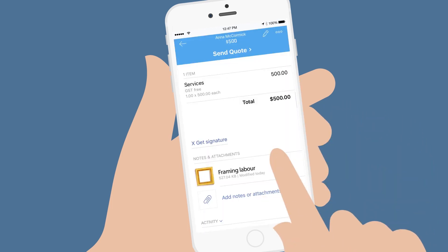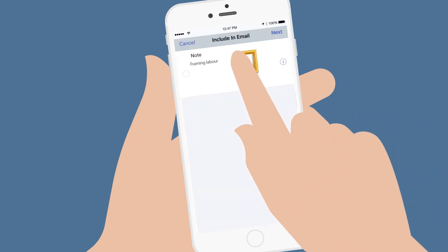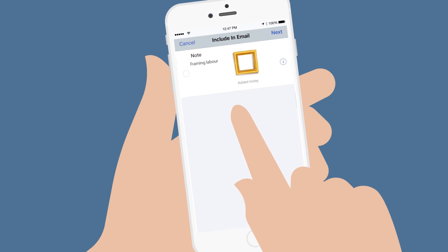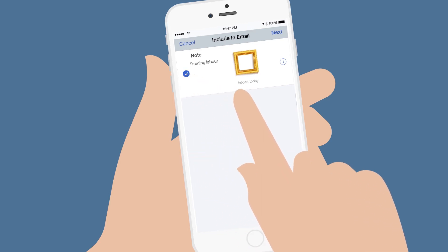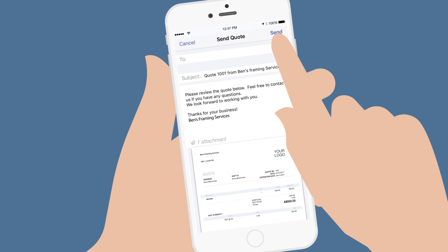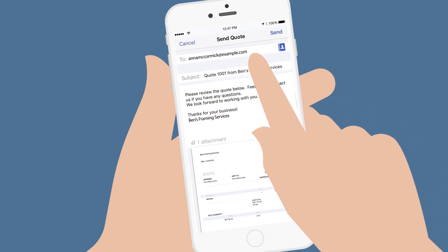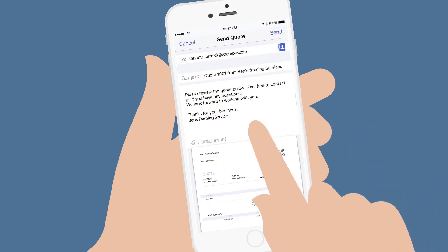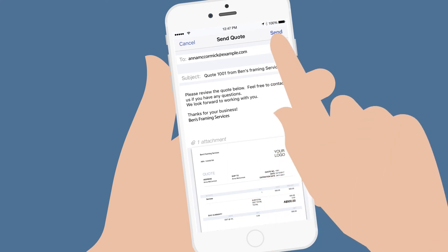And when you're ready, tap Send Quote. If you've included a photo, tap the circle to include the photo in the email and select Next. Add your customer's email address and review or edit the email your customer will receive with your quote, and then Send.